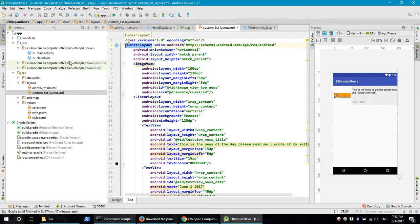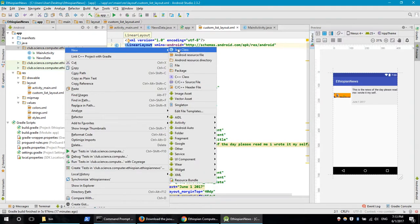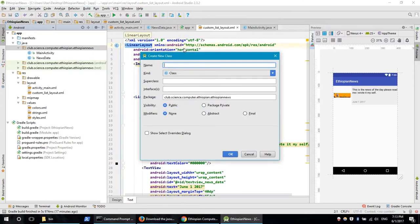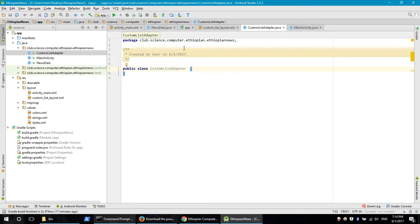We are going to use the Java class and the custom list adapter. The array adapter is extended here. We are going to use the adapter in the property or the method. We are going to use extend.